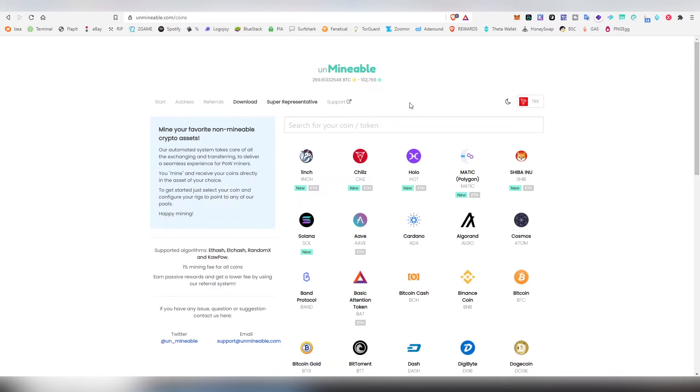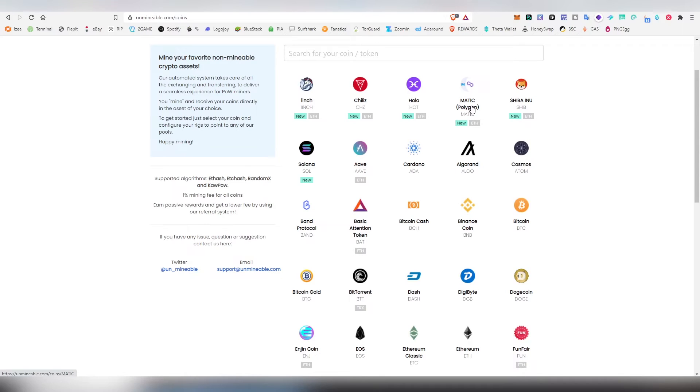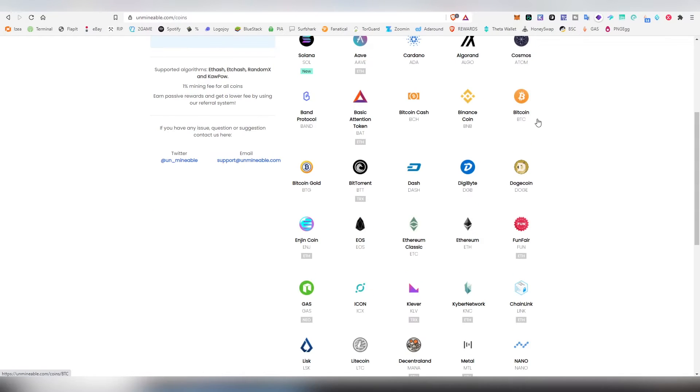So let's kind of get started by looking at some of these currencies that are being supported here. First of all we have a lot of new ones like Shiba Inu, we got Polygon, we got Holo, Chilic, Solana, another one very good opportunity there, Cardano, Algorand, Cosmos, BNB, Basic Attention Token.